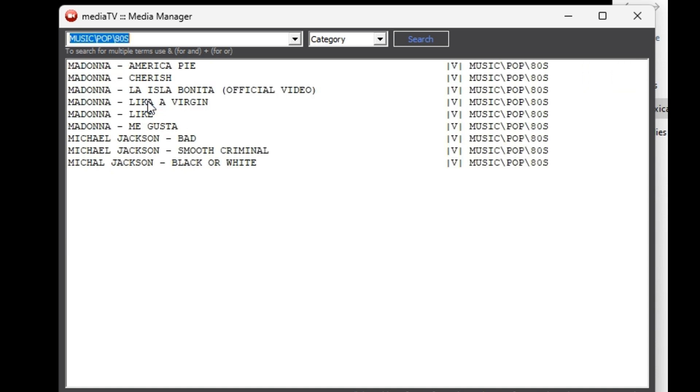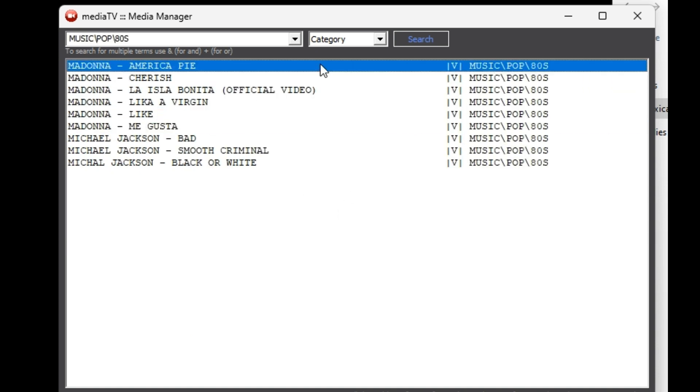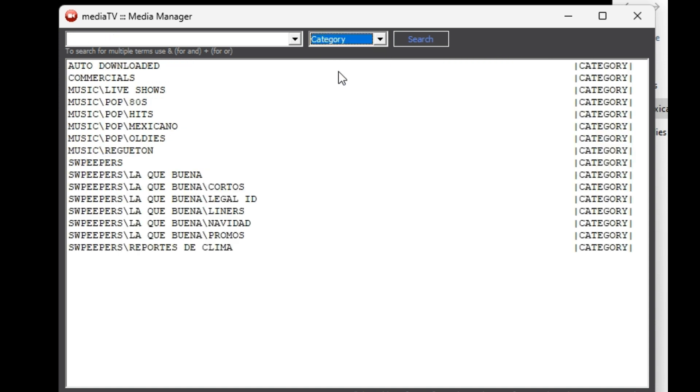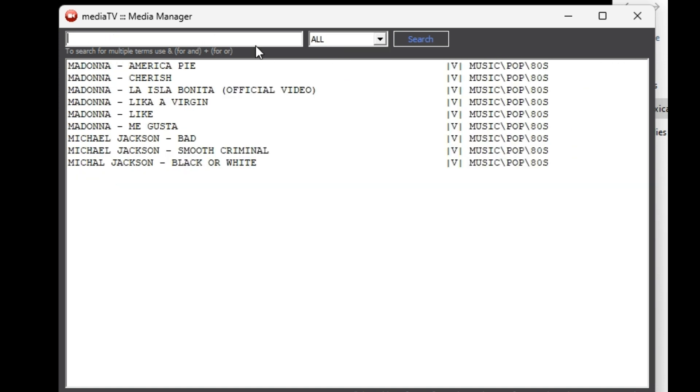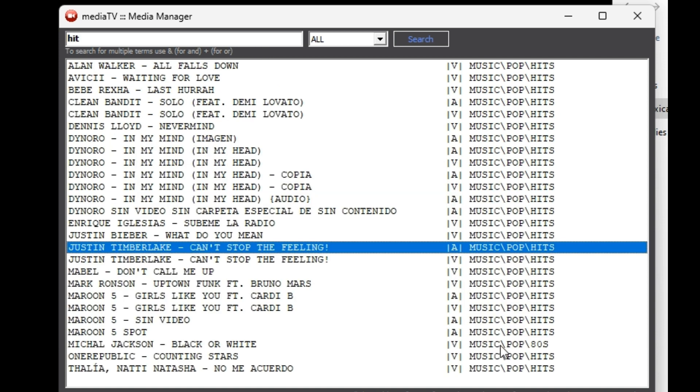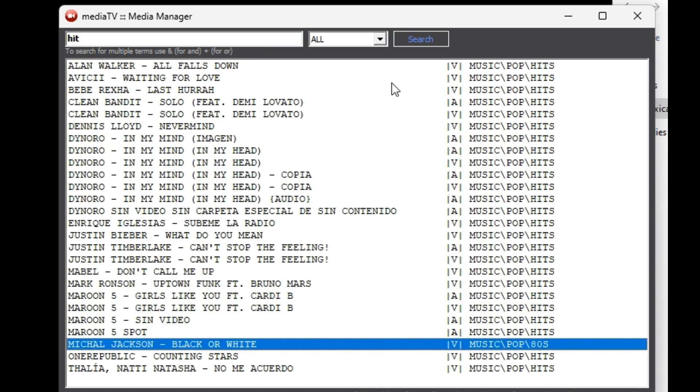It is also possible to perform a search using keywords, both in the category names and file names. For example, when searching for the word 'hit,' all related content will be displayed.